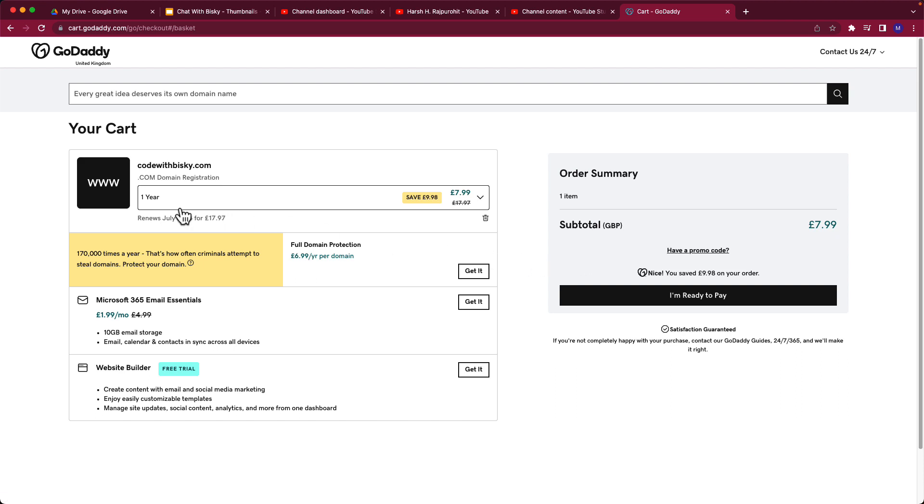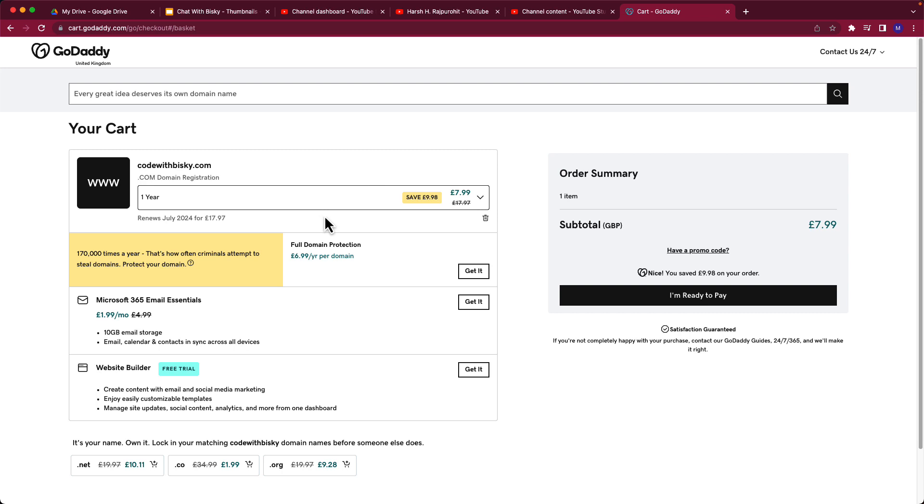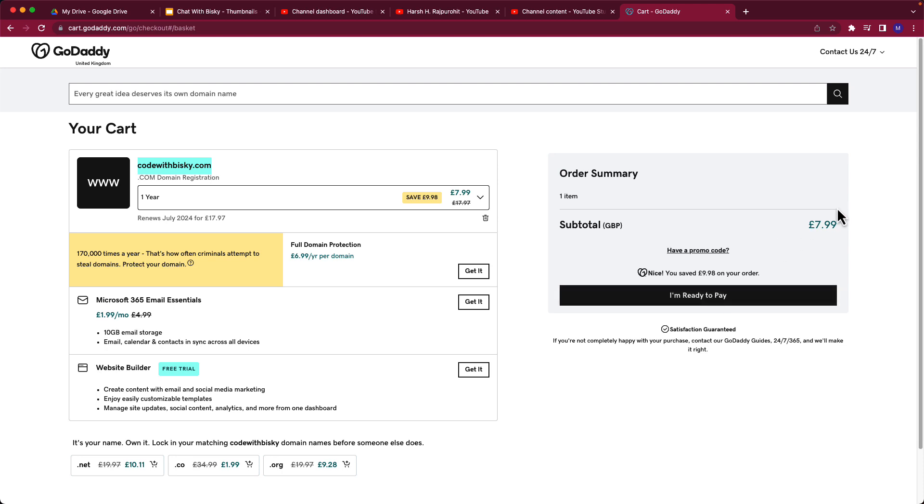I choose one year, so each year I have to renew the domain. The name of the domain is codewithbisque.com, then I'm ready to pay and I'll pay.